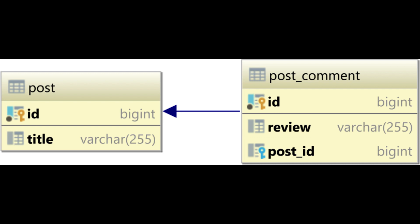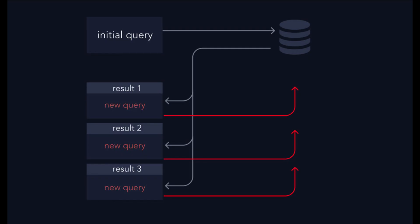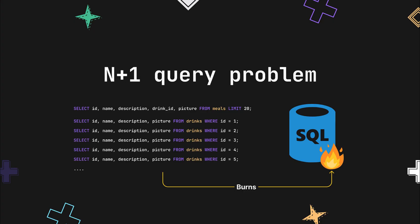Query to fetch 10 blog posts. Query to fetch author for post 1. Query to fetch author for post 2... Query to fetch author for post 9. Query to fetch author for post 10.